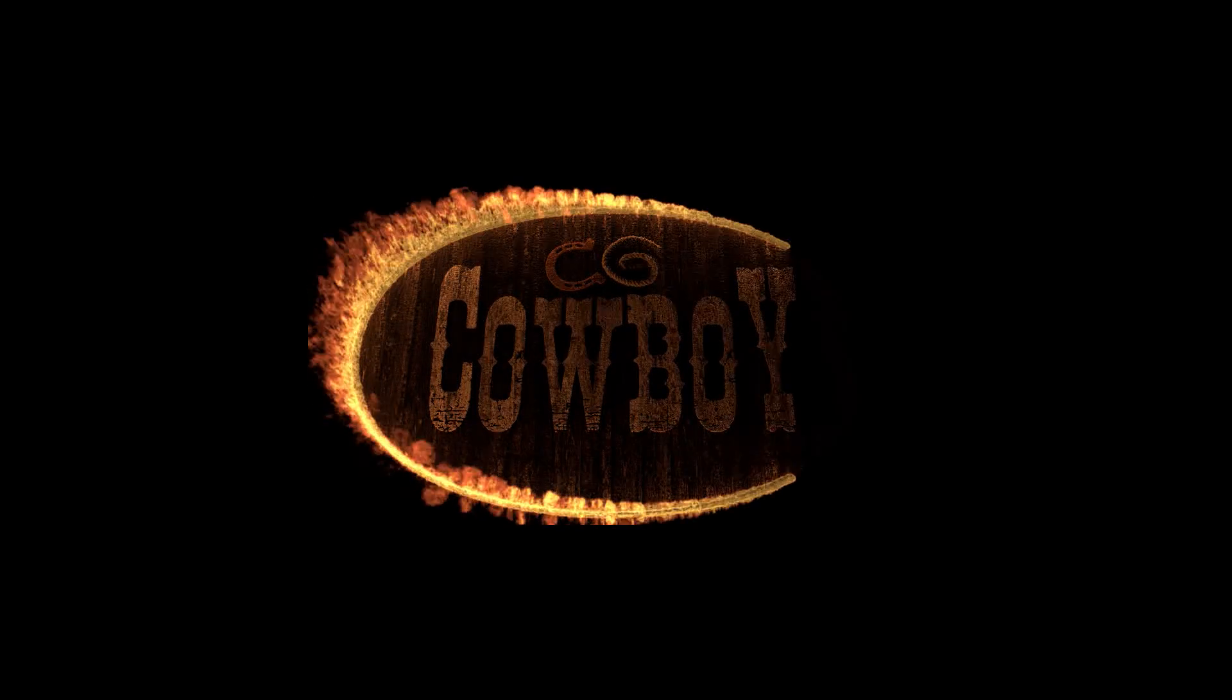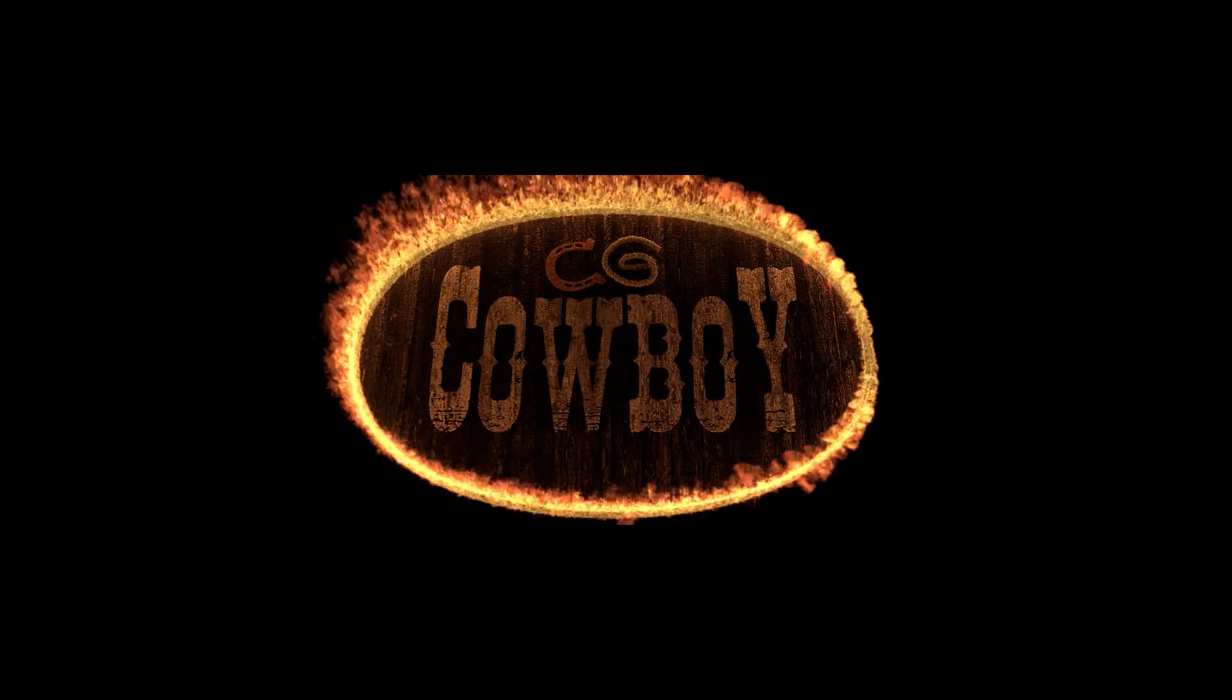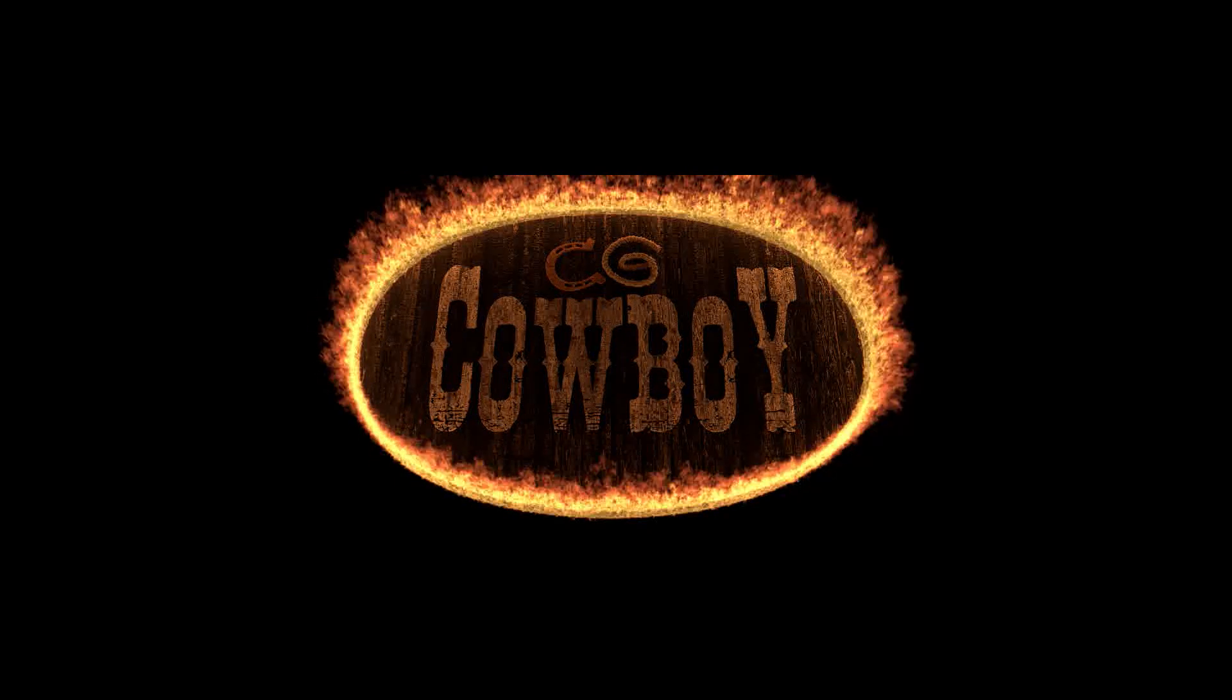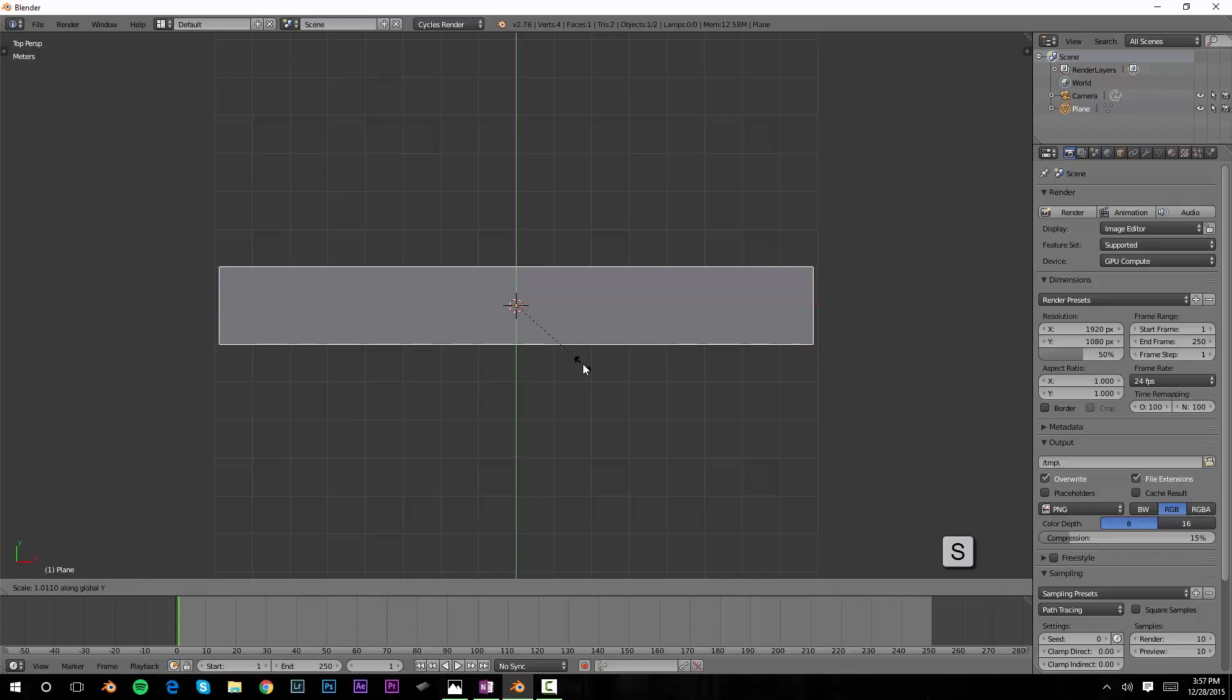Today we're going to make a rainbow using Blender. Hey guys, welcome to CG Cowboy. I'm Dale Forbes, and today we're going to make a very simple rainbow.